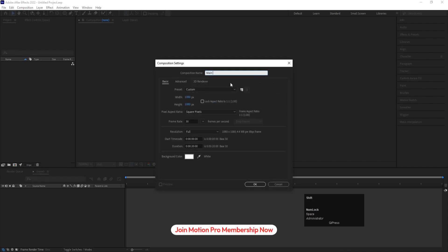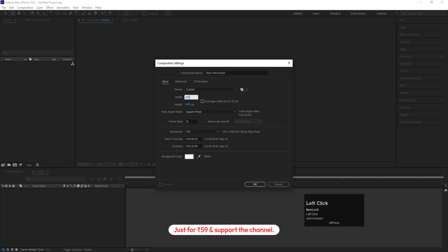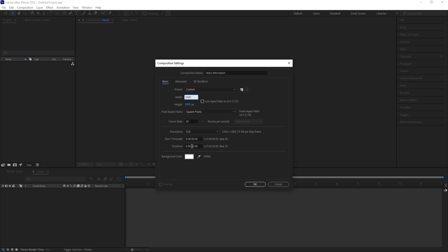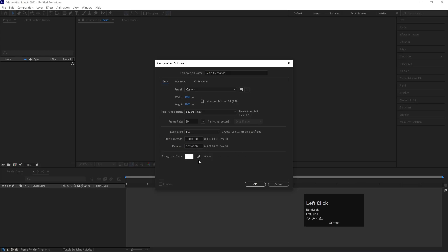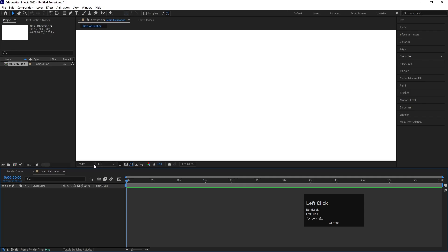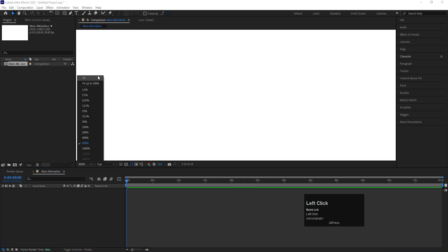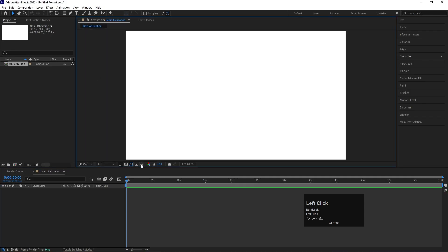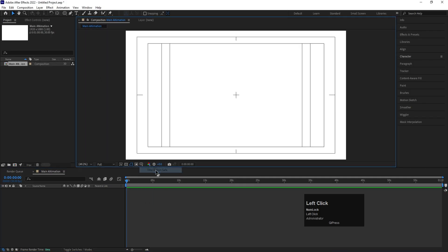Set the width to 1920 and height to 180, frame rate to 30, and duration to 60 seconds. Set the background color to white and hit OK. Name this option 'Fit', then go to Choose Grade and Grid option and click on Title Selection.